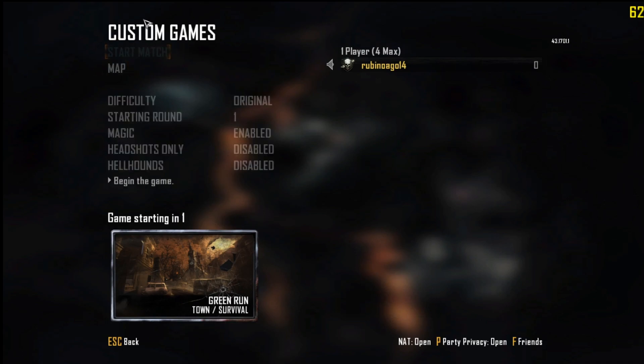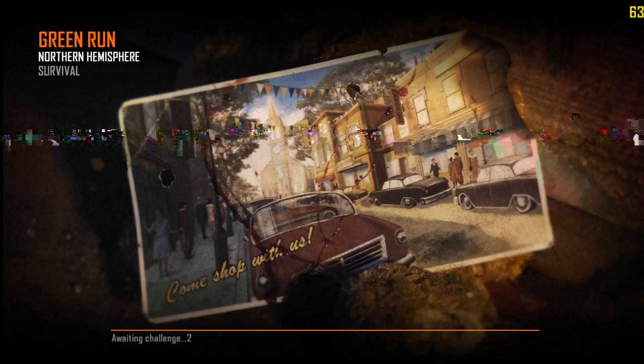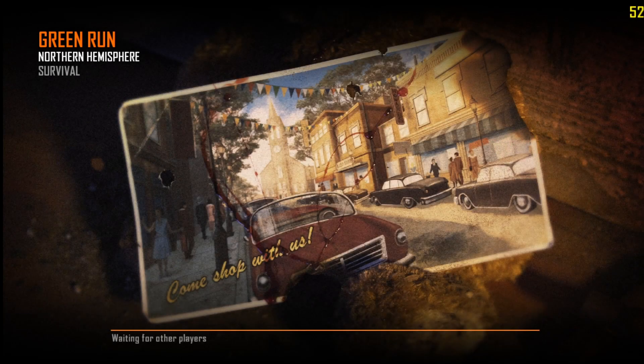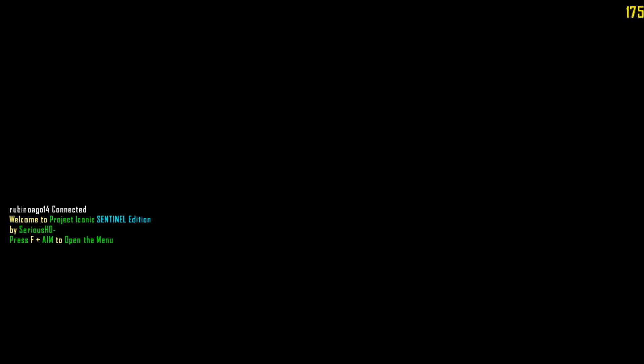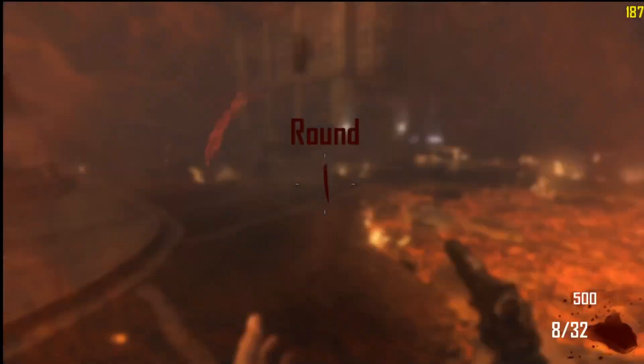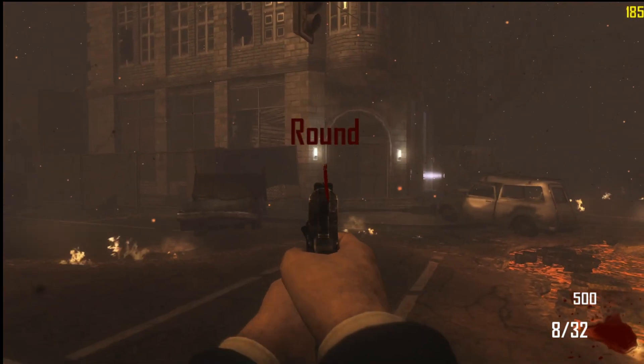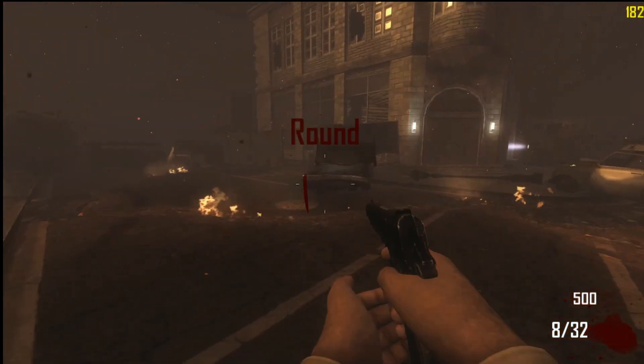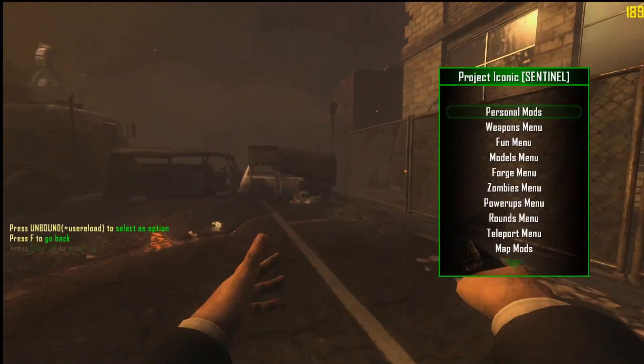I don't know if you can get banned by using this, but I suggest not going to an online lobby unless it's with your friends. Anyways, I'm gonna prove to you that the mod menu actually works. As you can see — 'welcome to Project Iconic' — blah blah. Press F and aim. Basically what you're gonna do is aim your weapon and whatever your knife button is, just use that.